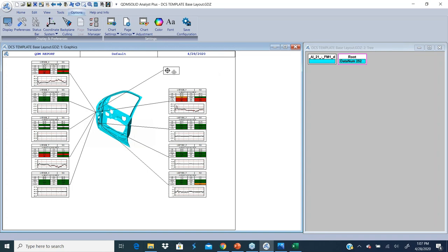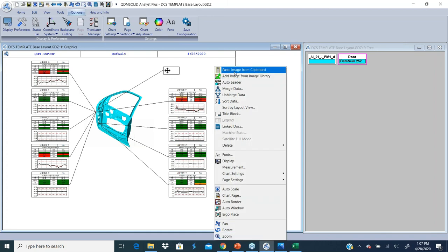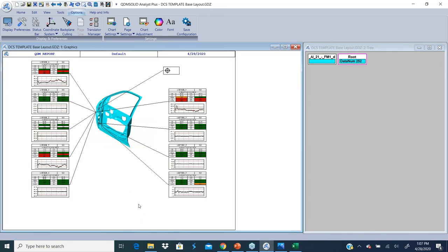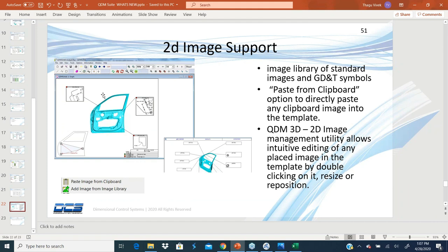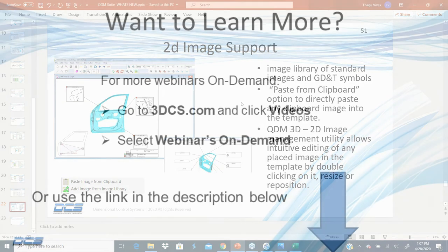But with using the paste image from clipboard, I can add the image anywhere within the page. So these are options that you have to add more content to your report. It could be a cut section, it could be a datum image, or it could be GD&T callouts that you can place to make the report more descriptive.